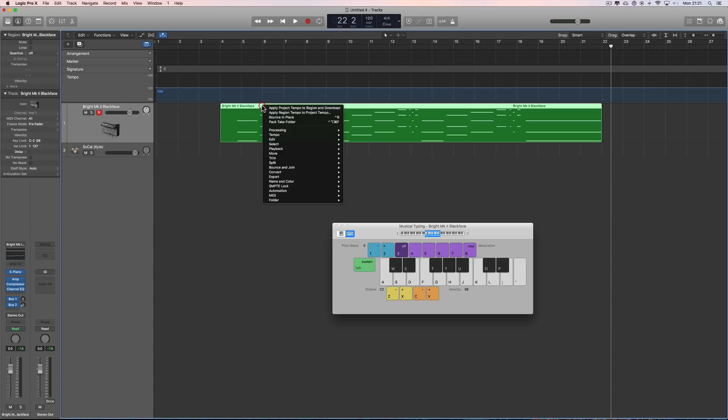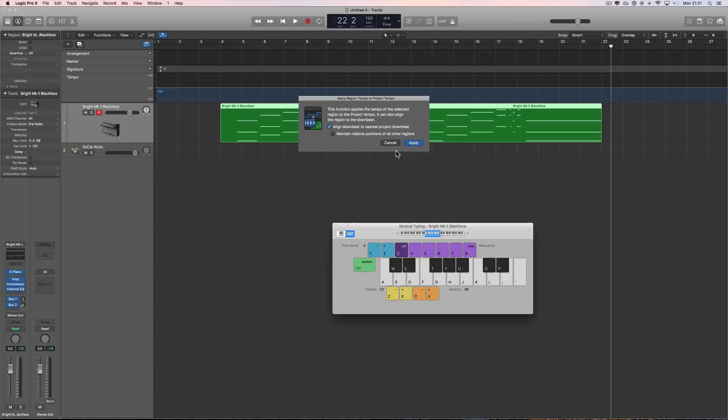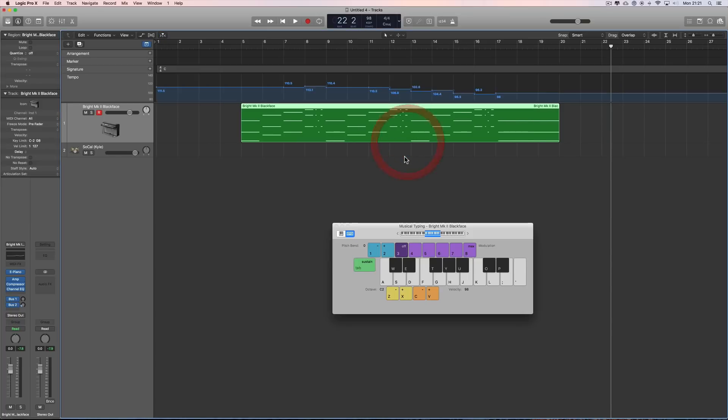Right, so I've got my new tempo, apply the region tempo to the project and downbeat, bam. And I can see already it hasn't worked. You see, it's got a problem with slowing down endings. This will be all right, listen.